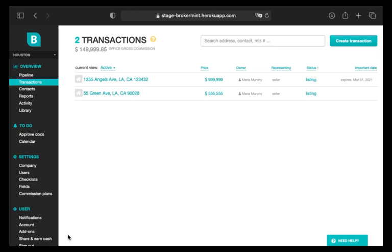The first thing you need to do is navigate to Transactions under Overview. When there, locate and click the required transaction.